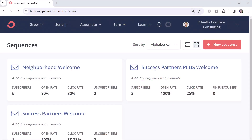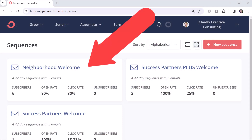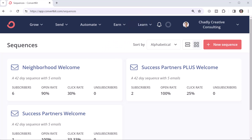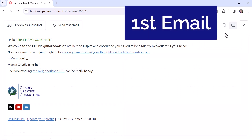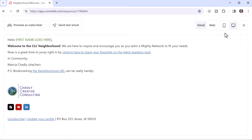Let's look at the email series that I send to a new member who joins my Mighty Network. The neighborhood welcome sequence in ConvertKit has five different emails that go out to a new member over 42 days. Here's the first email that gets sent out — I keep it really short and simple because I want people to read it and be able to act on it really quickly.